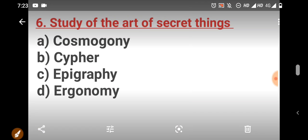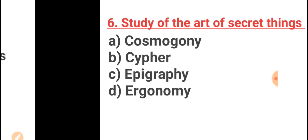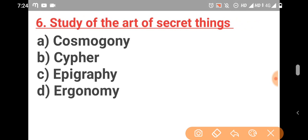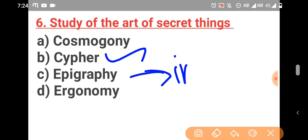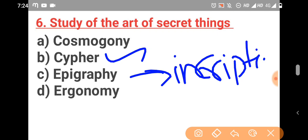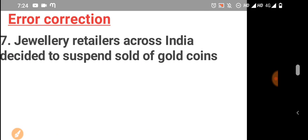Next, study of writing of secret things. The study of writing of secret things is called as cipher. Cipher is the answer. And the epigraphy is the study about inscriptions. Cipher is the right answer. Study of writing of secret things, cipher is the answer.